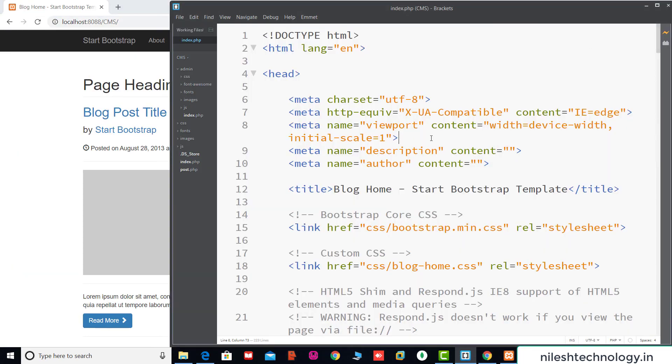Now we have finished all the basic setup. We are ready to start the CMS application work. From the next video, we will start by creating a database, making a database connection, and handling the category section in the user panel. If you have any queries, comment in the comment box, and please like and subscribe the channel. See you in the next video.